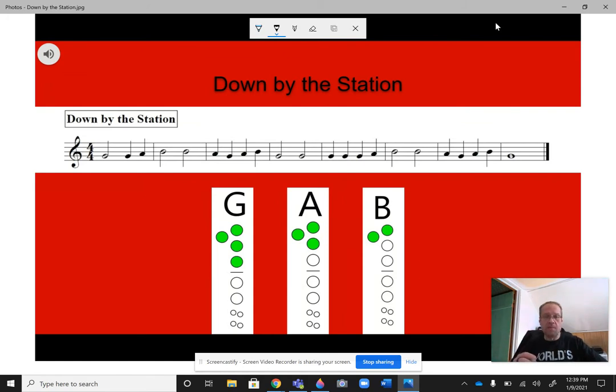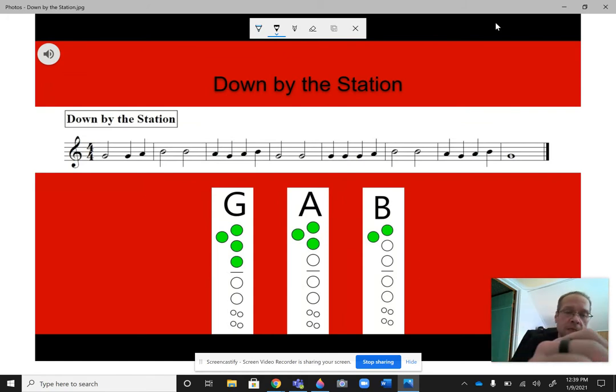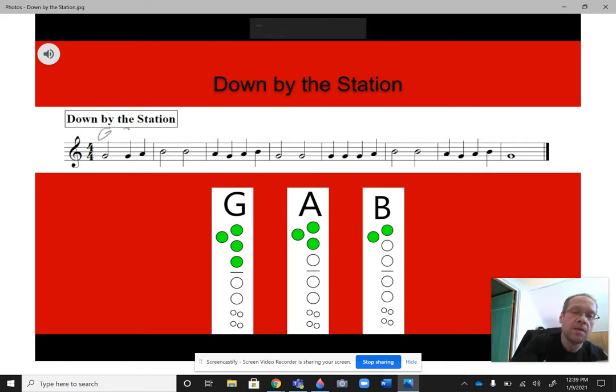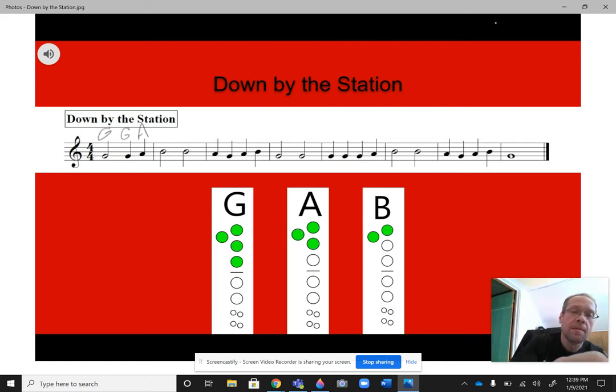So, step one, I am going to write in the notes. So, it goes G, G, A, B,